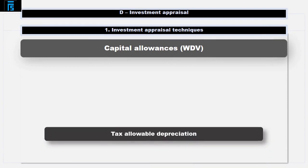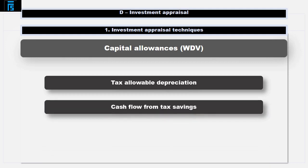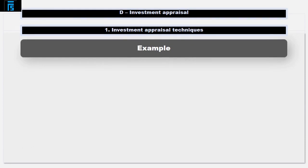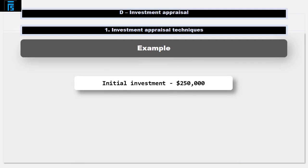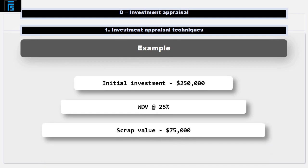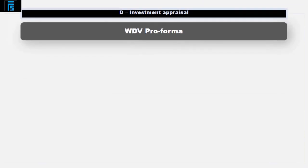Writing down allowances, or capital allowances, is tax allowable depreciation. The capital allowance itself is not a cash flow — the cash flow is the saving in tax we benefit from as a result of having it. Suppose our fictitious company needed to invest $250,000 at the start of the project, eligible for writing down allowances at a rate of 25% reducing balance per annum, and the scrap value at the end of the project was $75,000. Let's include those two amounts on the pro forma before getting into the writing down allowances.